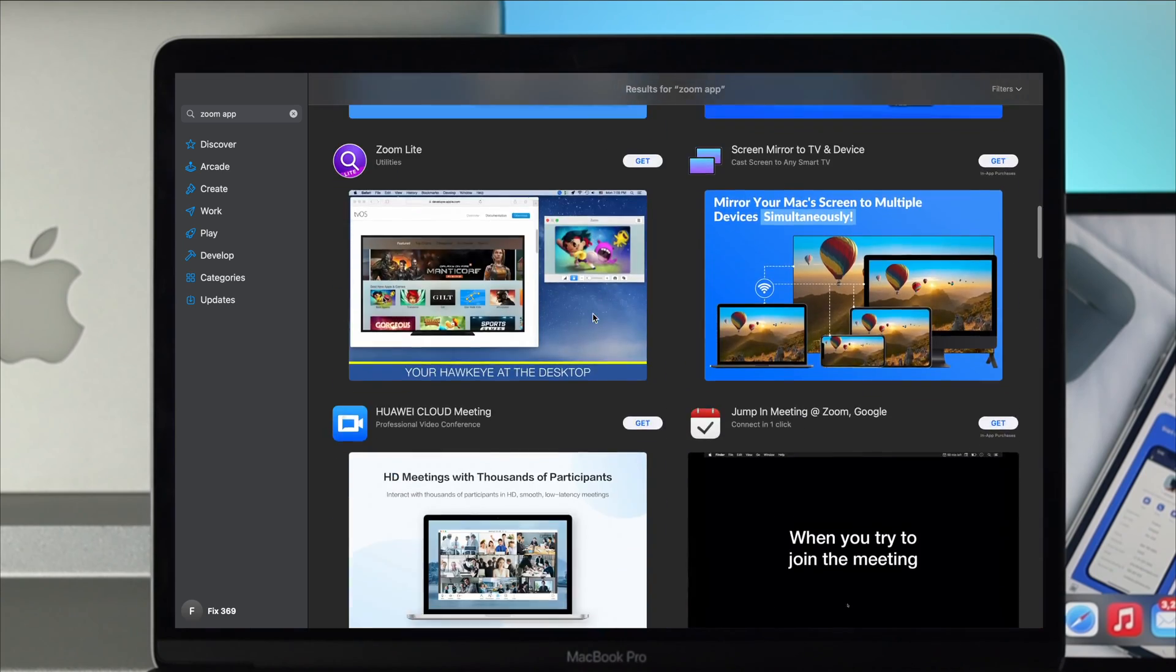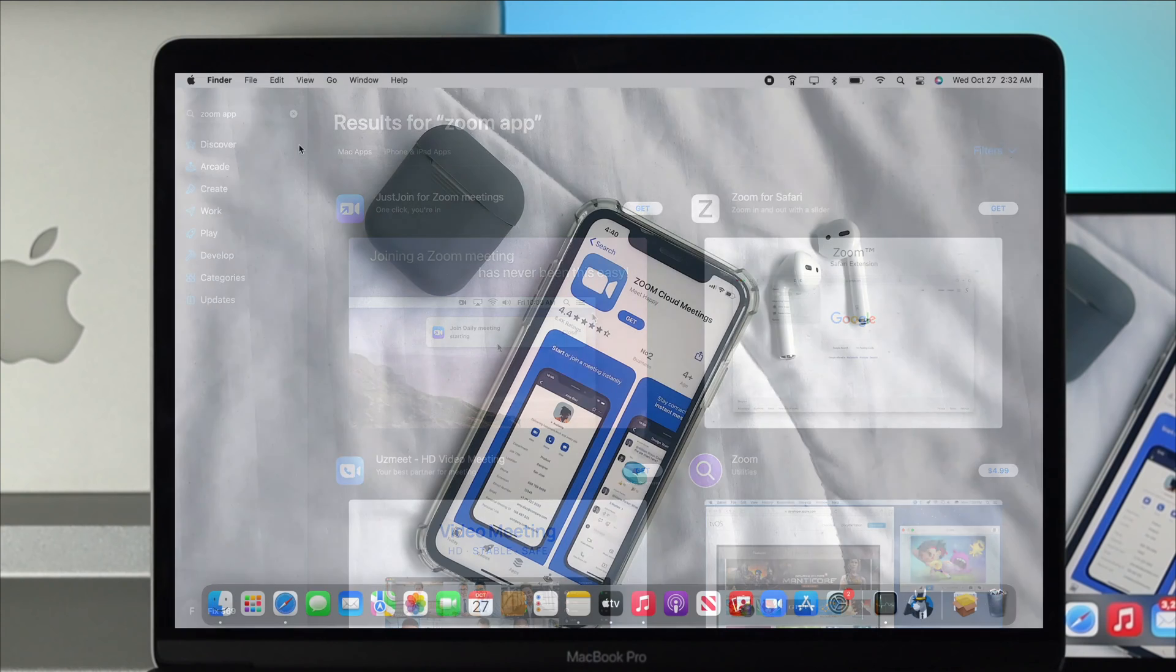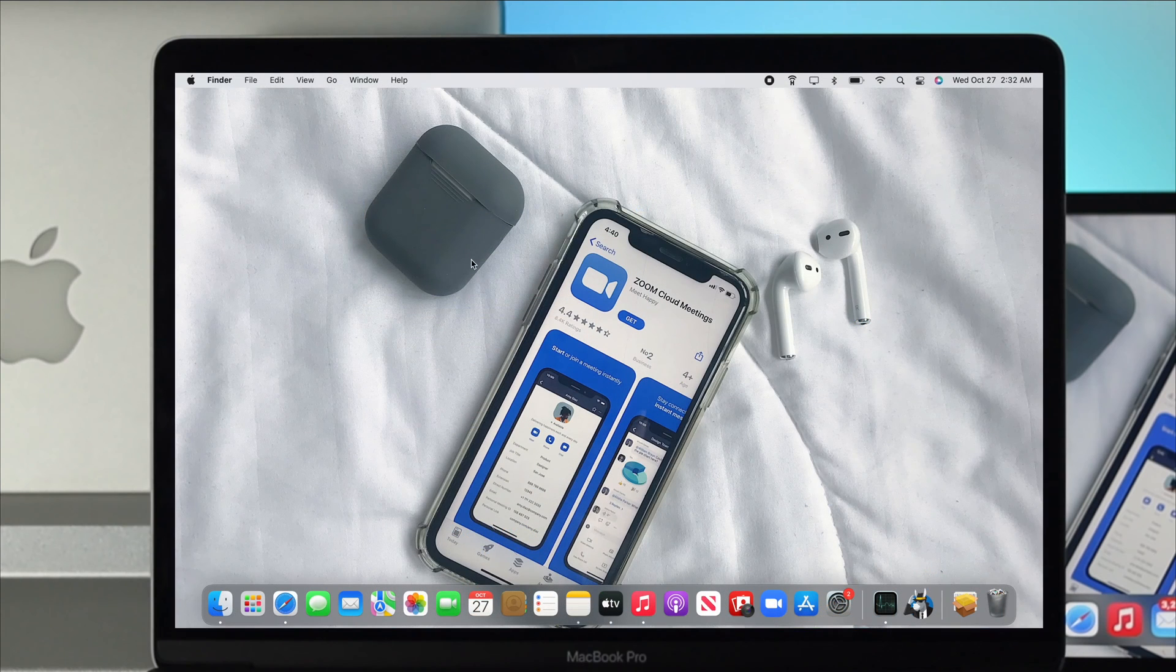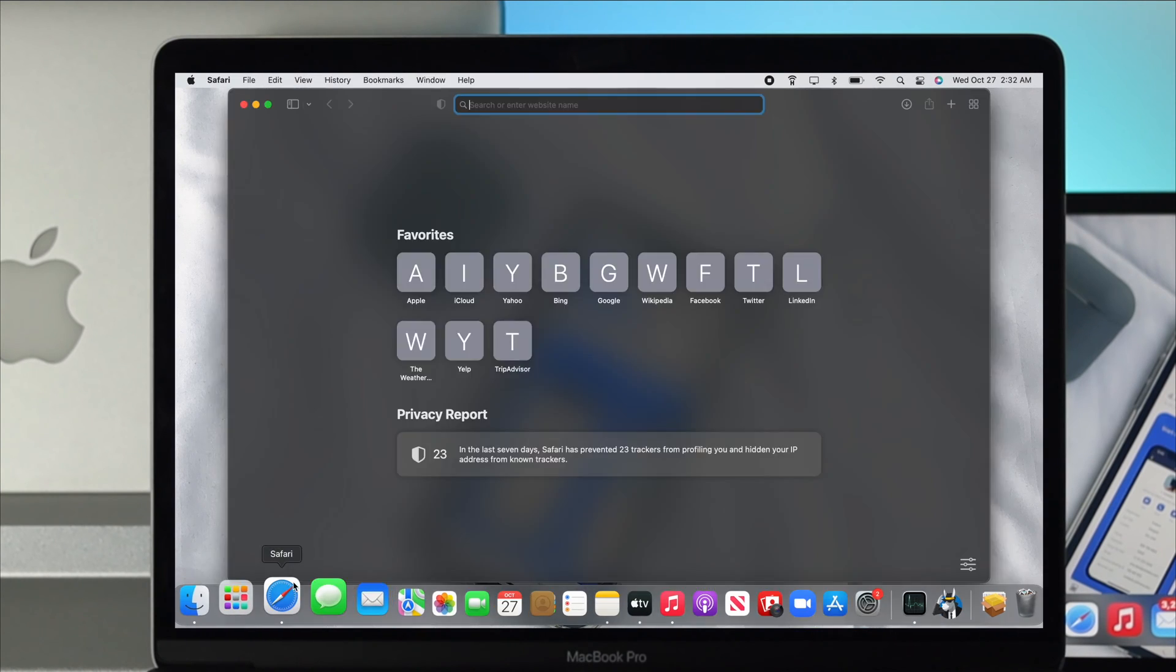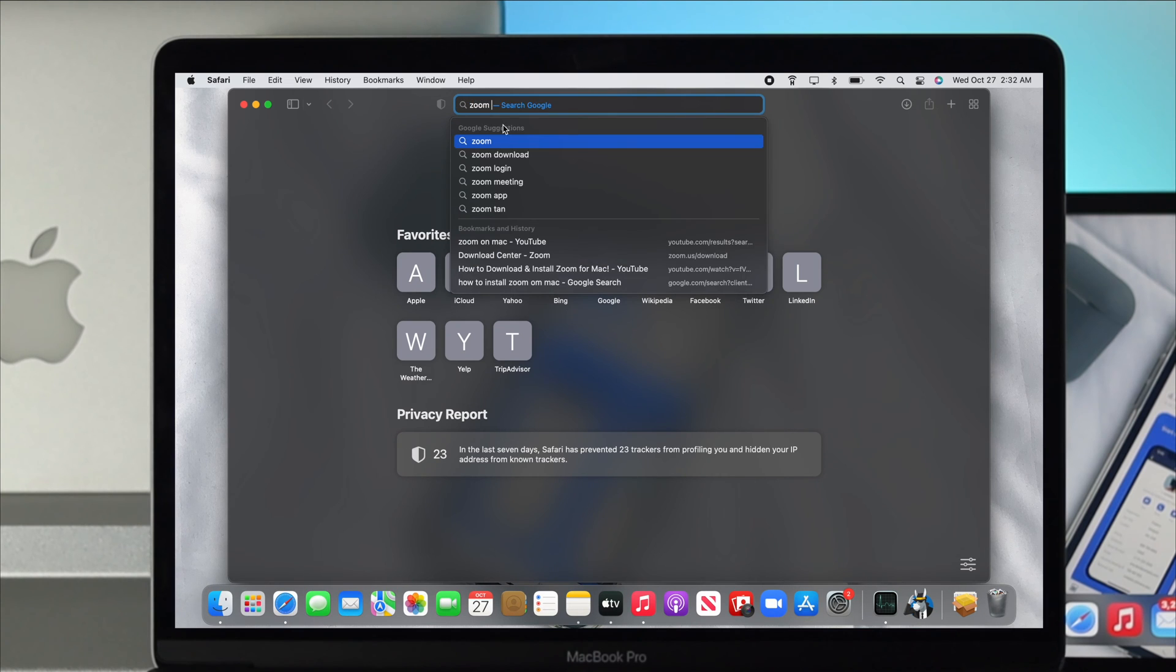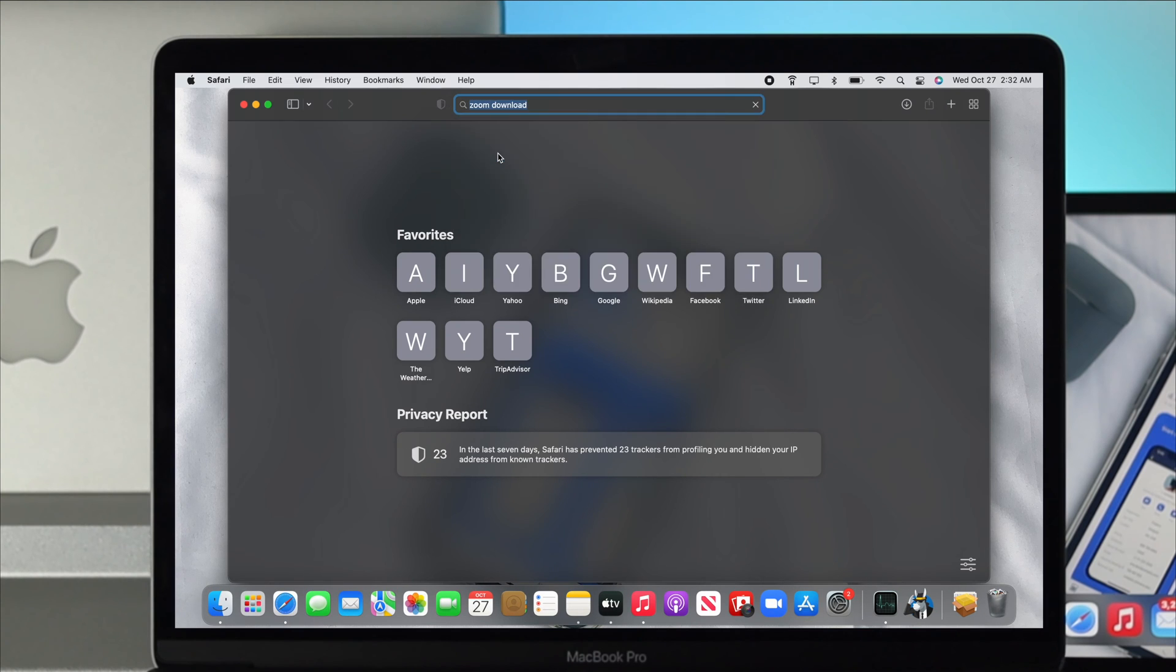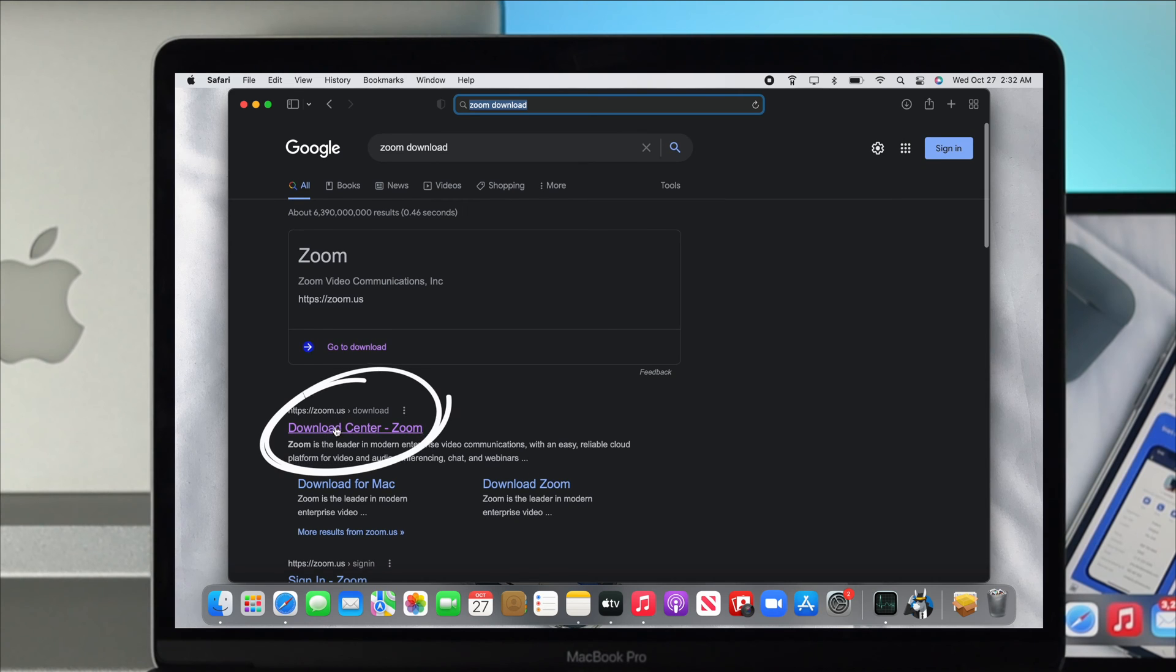If you want to download it on your Mac, the first place you want to go is your browser. You can have either Safari or Google Chrome. Open up your browser and type Zoom download. Then click on the official Zoom website from Google.